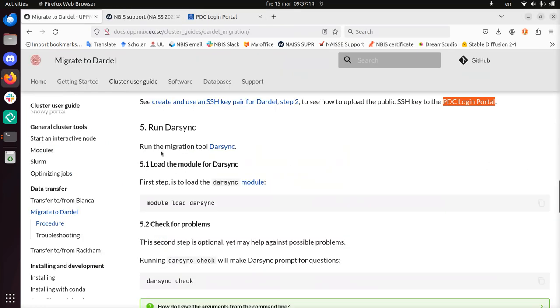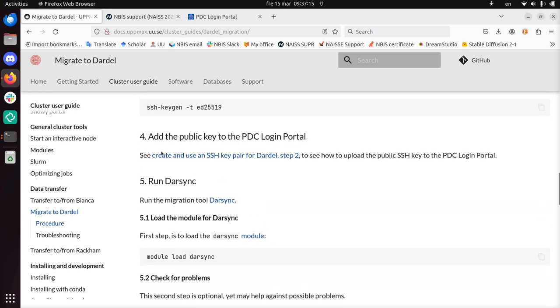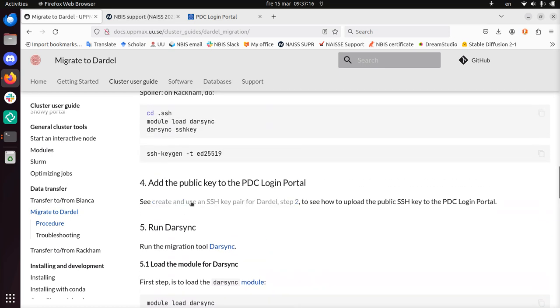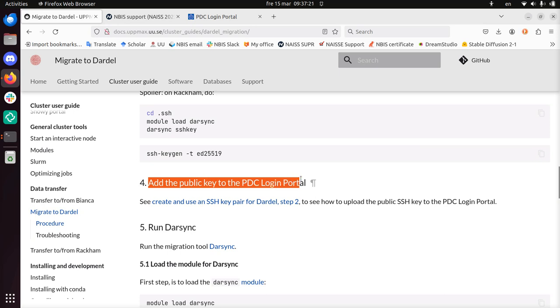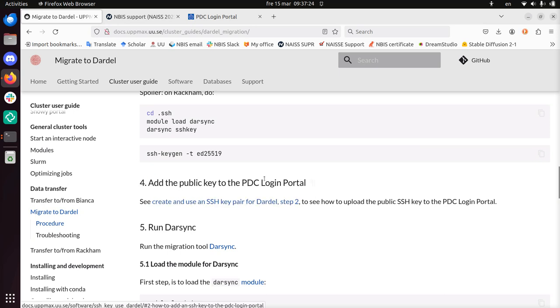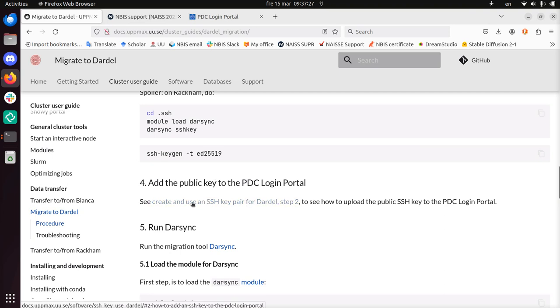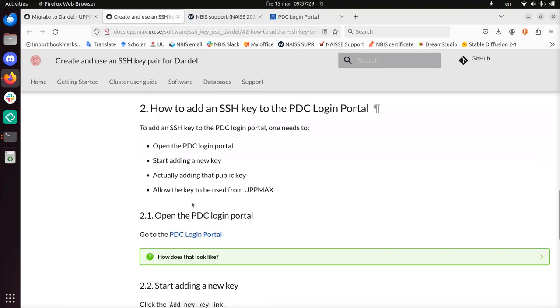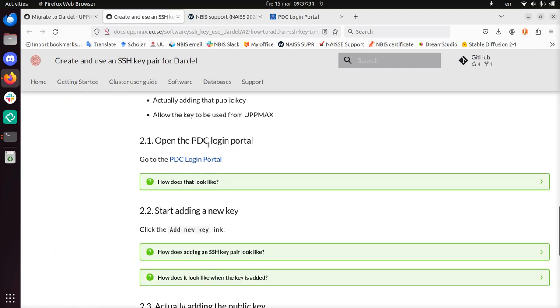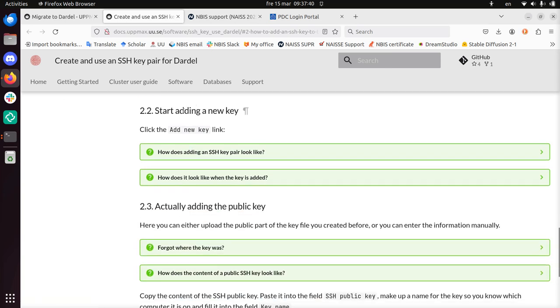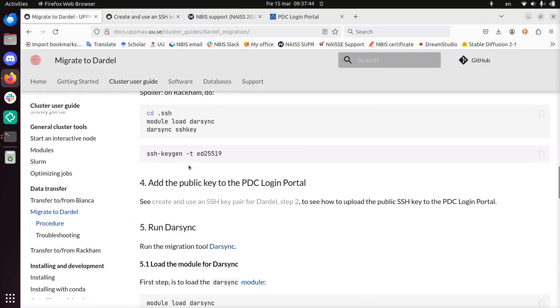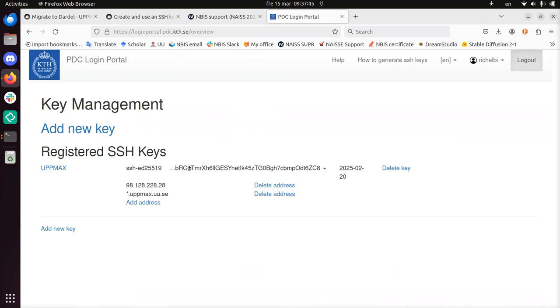Because I recognize this screen. This is the key management screen. So back to the documentation. So I logged... So I added... Oh, I need to add the public key to the PDC login portal. So I just logged in, that's all great. But I should have clicked here, I guess. Let's take a look. Now this is step two of some bigger guide. Open the PDC login portal. Yeah, that's exactly... Start adding a new key. Click on add new key. Sure, I can do that.